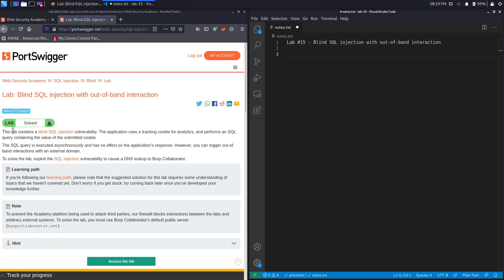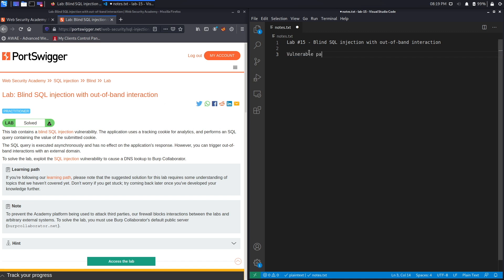Alright, let's get started. This lab contains a blind SQL injection vulnerability. The application uses a tracking cookie for analytics and performs a SQL query containing the value of the submitted cookie, so the vulnerable parameter is the tracking cookie.